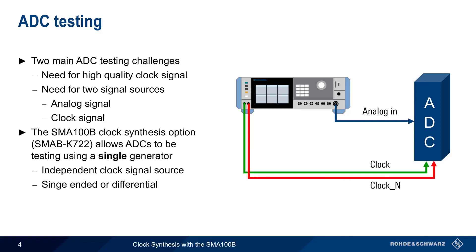In the remainder of this presentation, we'll show you, step by step, how to configure and use the SMA100B's clock synthesis option.